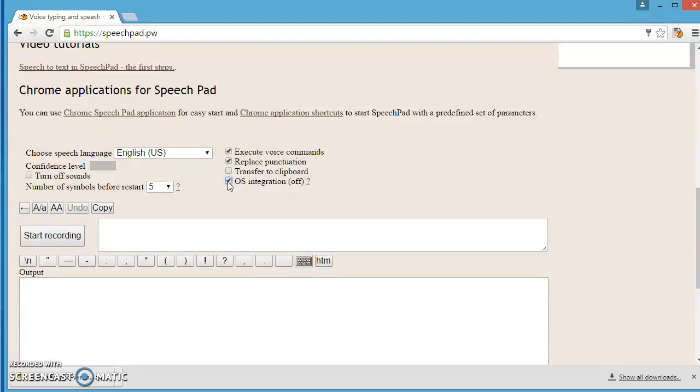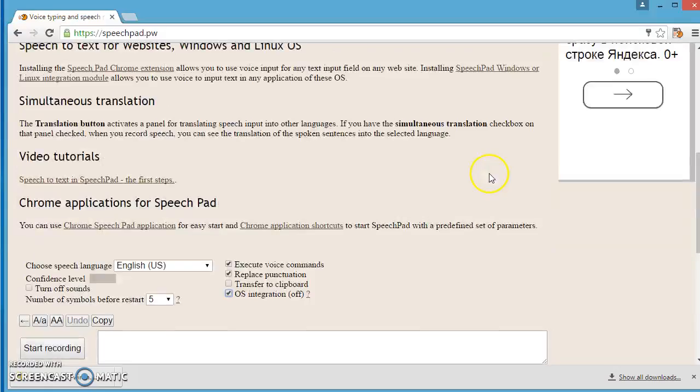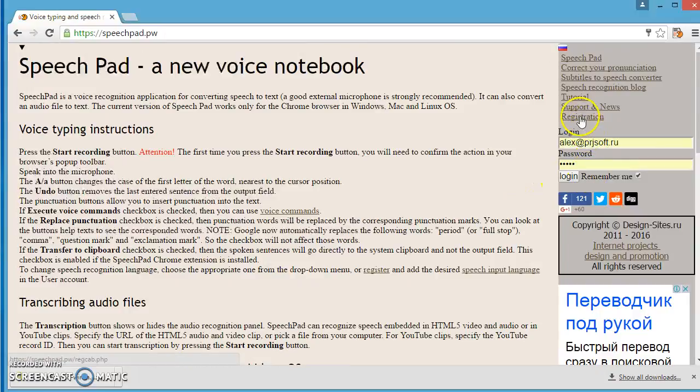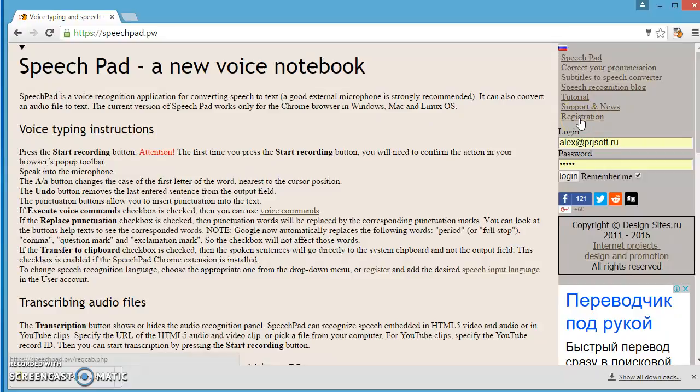Now, we must turn on the integration option in our user profile. Register and go to the user account. I have already registered, so I simply log in to my user profile.